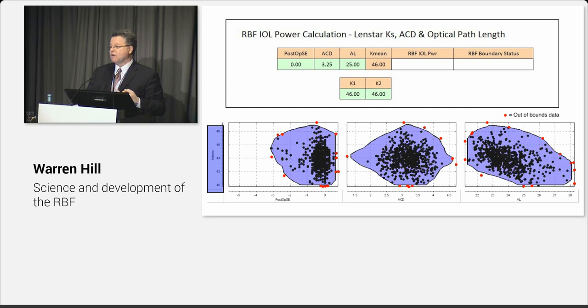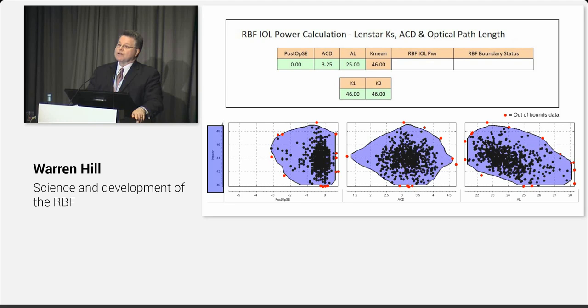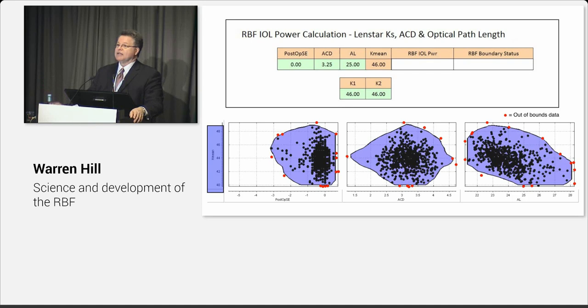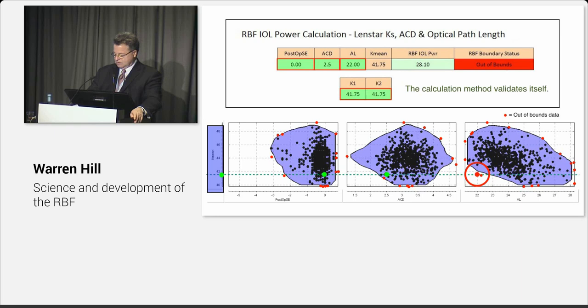So we get a calculation and we get another piece of information which says it's an in-bounds calculation. So we can actually calculate the boundary status of the pattern recognition algorithm. If we have an in-bounds calculation, we probably have a 90% chance that we're going to get what it is we want. So the calculation methodology thinks for itself and talks back to you. And again, the way we normally do this is we put numbers in a formula, as Adi mentioned, and we hope for the best.